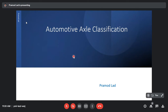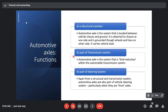Hello all. Today we will study automotive axle classification. Before we go into the actual classification details, let us first understand the functions of the axles so that we will better understand the classification.